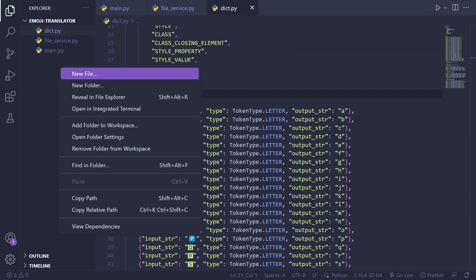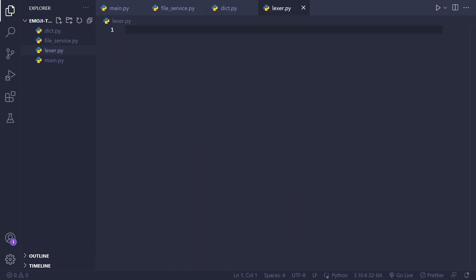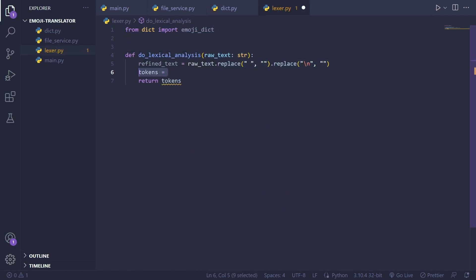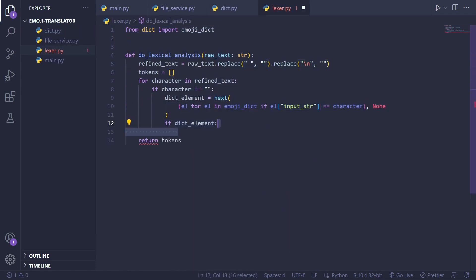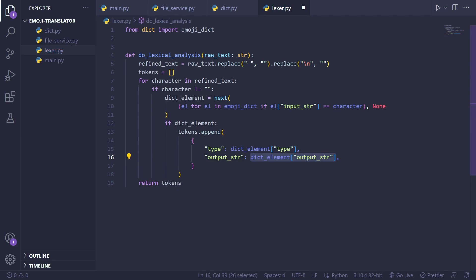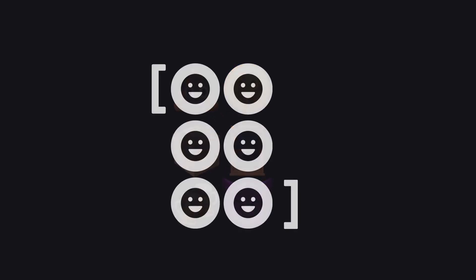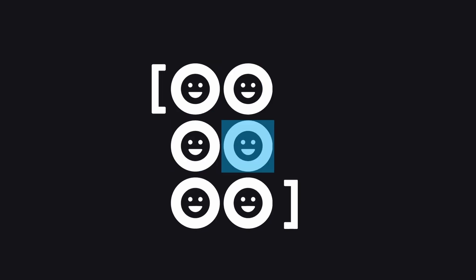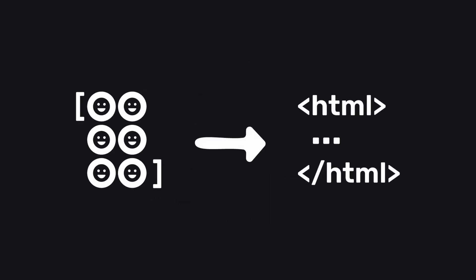Moving on I implemented a lexor, which involved creating a function that iterated through the source file generating tokens when emojis from the dictionary were encountered. Once all the emojis were converted into tokens, the next step was to produce the output HTML and CSS text based on those tokens.